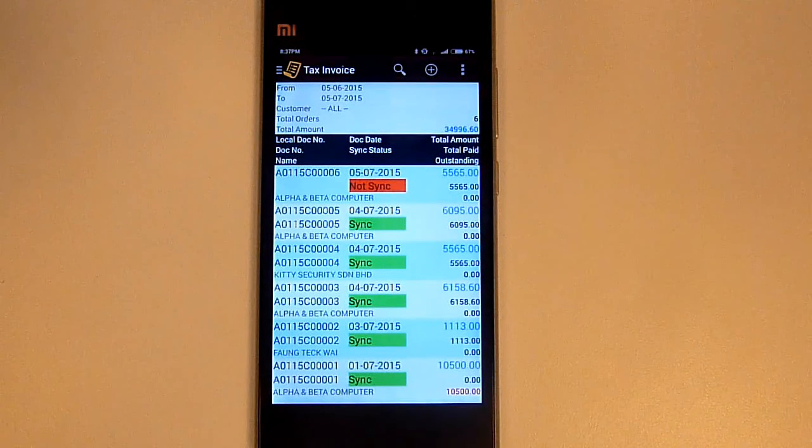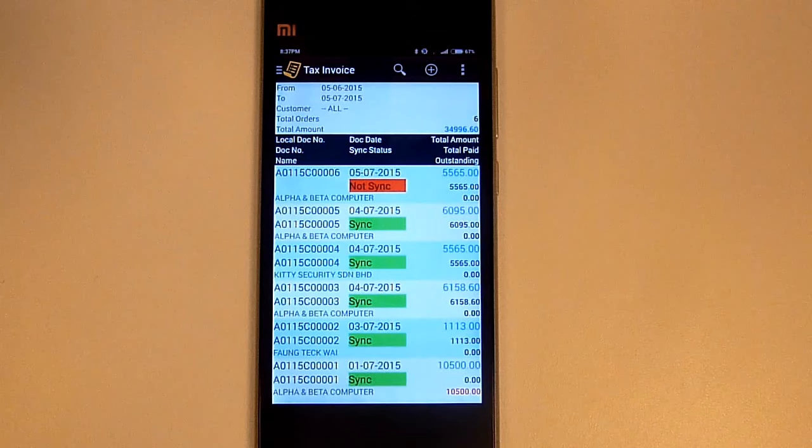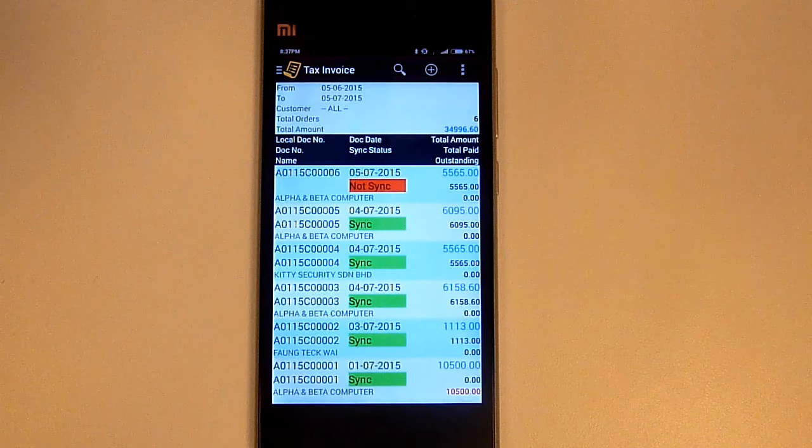Here will show that this transaction not yet synced with a red bar. Now let's go to Morris management system and show you how it works.